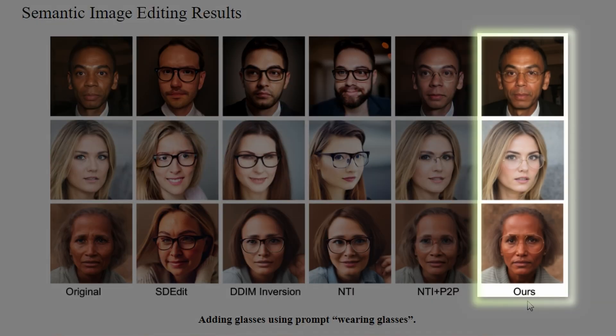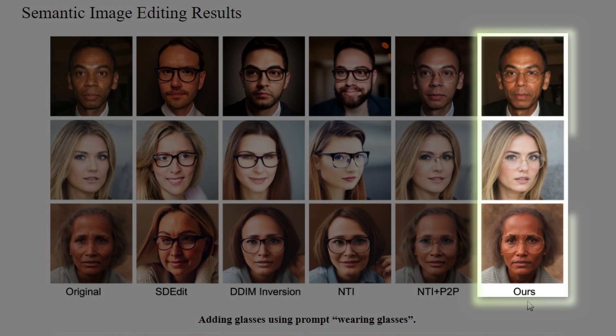The rightmost column shows Google's method where the prompt is wearing glasses. You can see that it overlays a pair of glasses while keeping everything else intact. It's a quick and intuitive way to edit images without manually painting over them or adding masks.